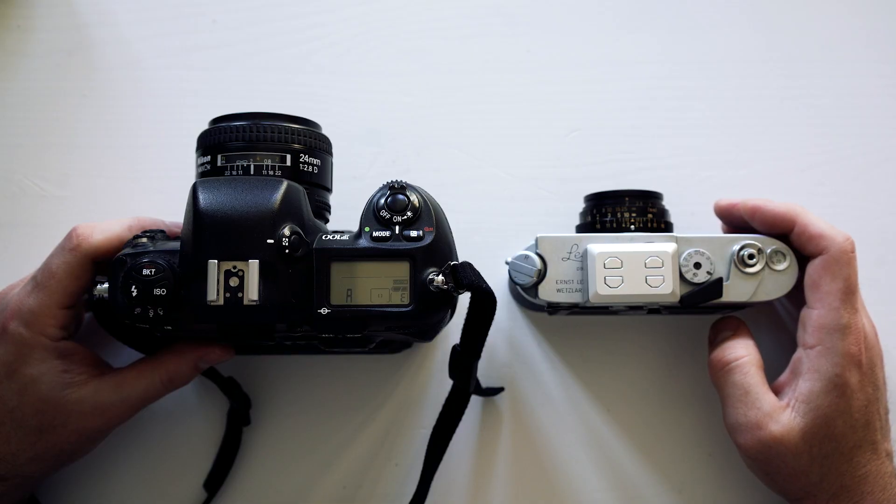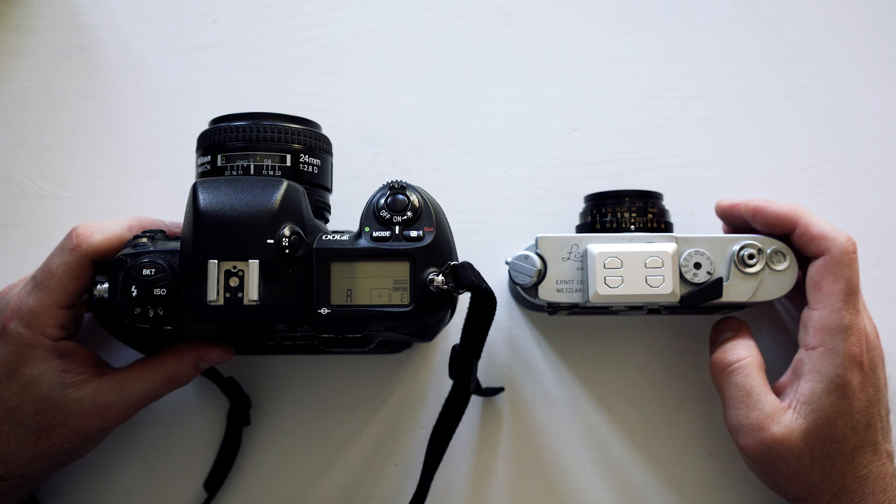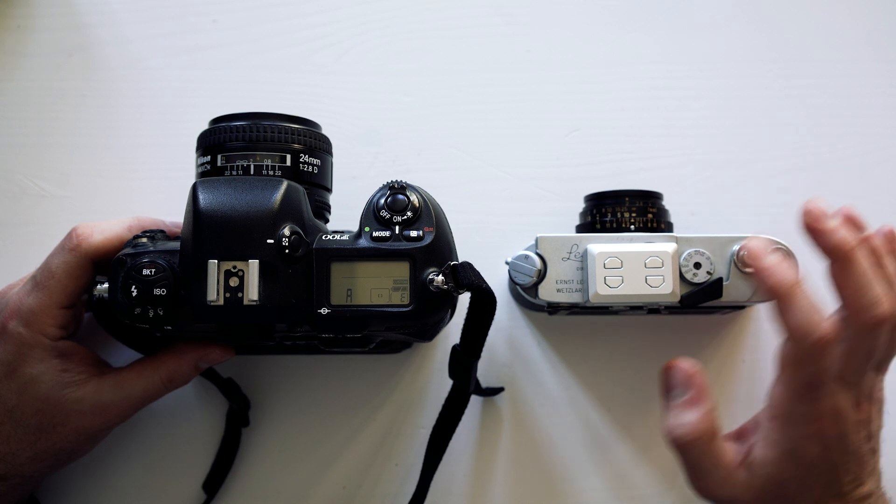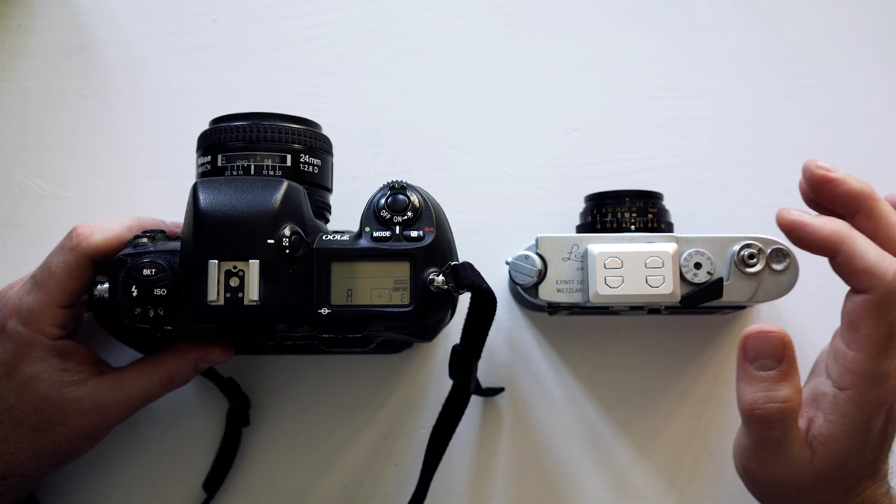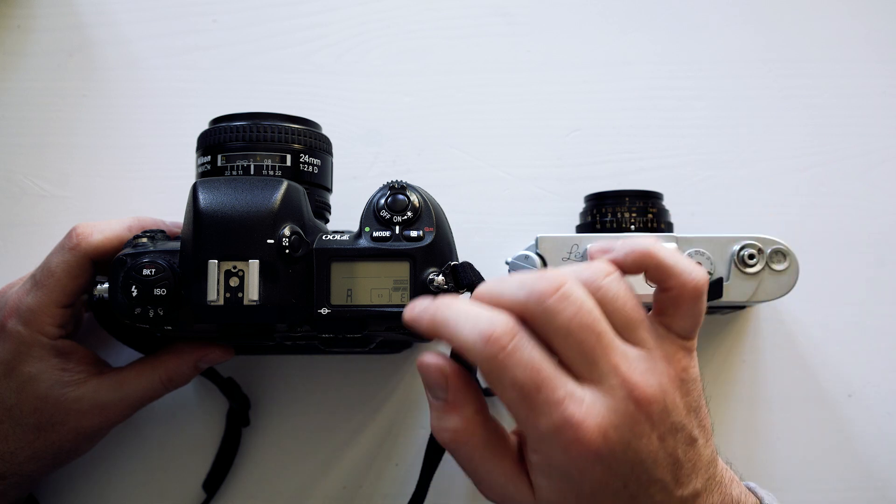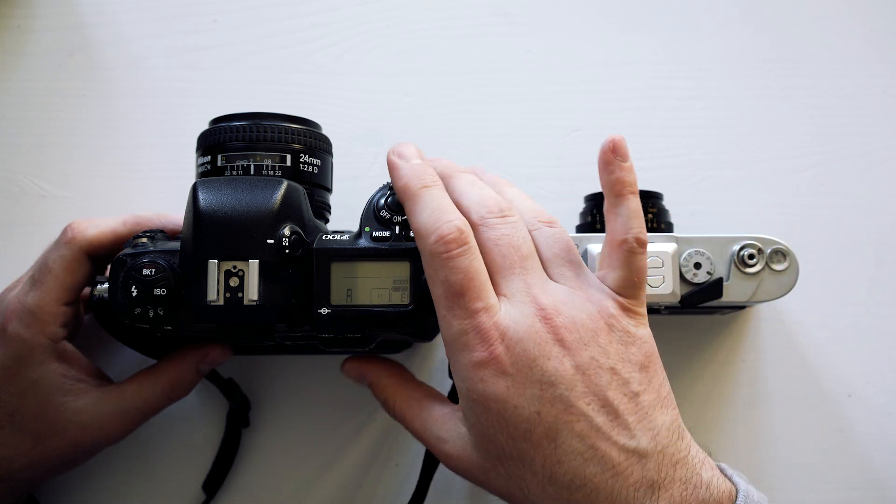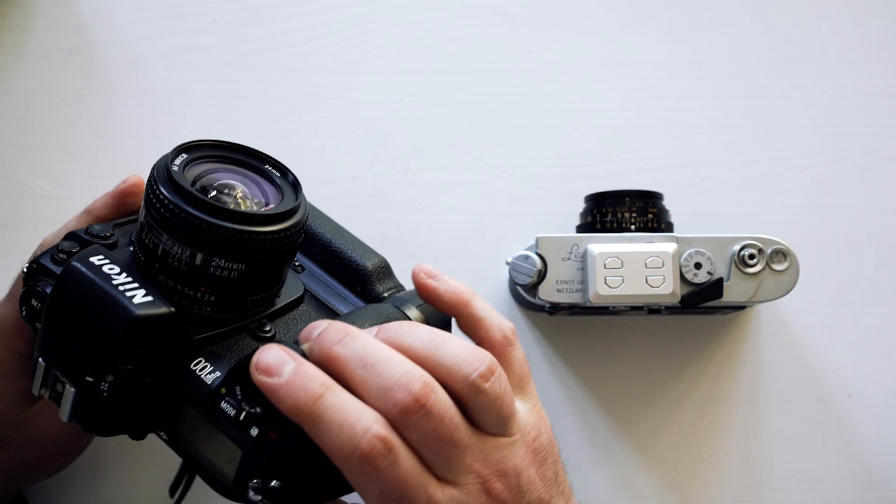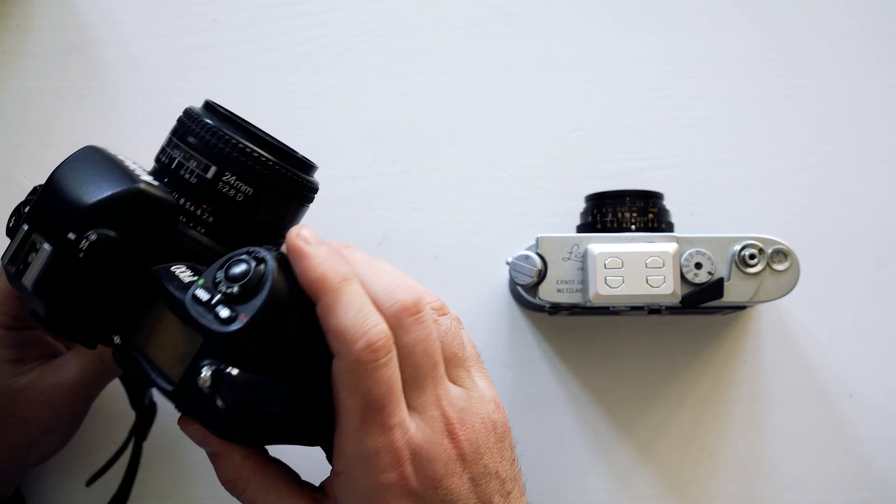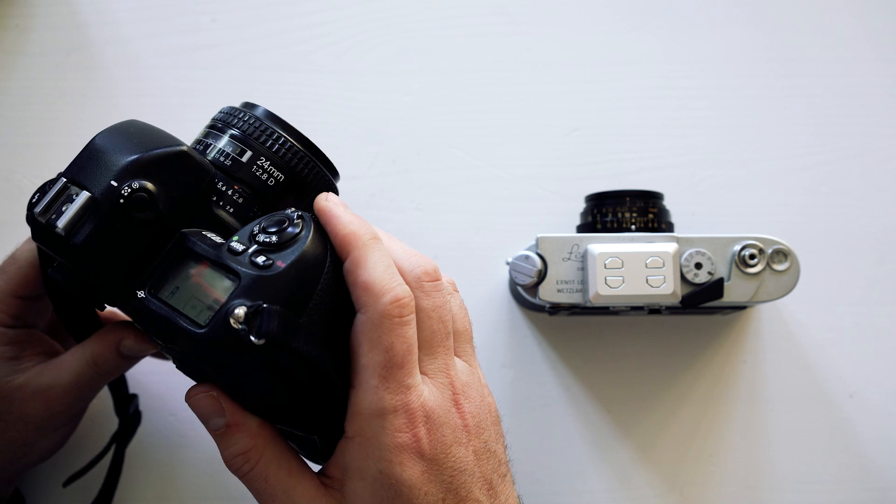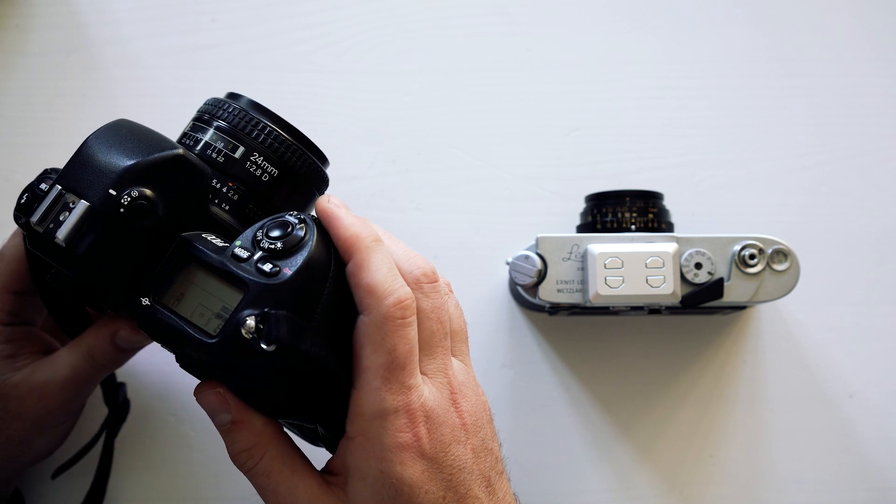What I wanted to do now was do a really unscientific test on how accurate the meter is. And I'm going to base it off a reading I get off this Nikon F100 which has a very good meter. And I've trusted it for many years. It uses matrix metering which is quite sophisticated.